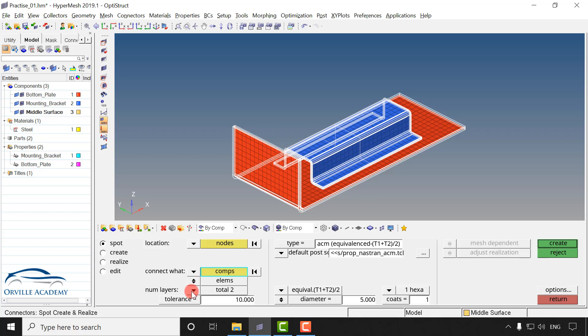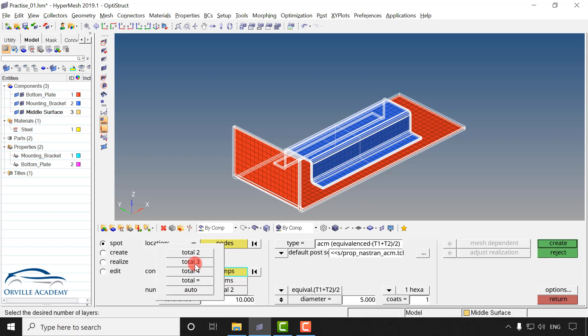Now the number of layers. Number of layers is a very important concept because in the initial learning phase most engineers will make a mistake here. Number of layers basically tells us how many components you want to connect. Currently I want to connect only two components, so here I will select total two. If I want to connect more than two components, let's say three, then I can go for total three. Next we have tolerance. Tolerance is a search distance — within that search distance if the two components lie, then they will get connected. But if tolerance is very small and the distance between the components is large, then our connector will get failed. General value of tolerance for spot weld can vary between 10 mm to 15 mm.